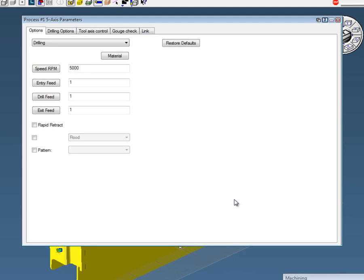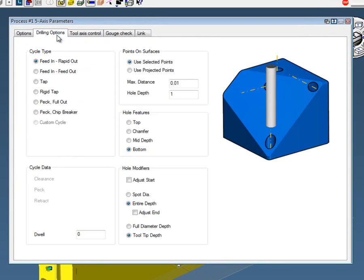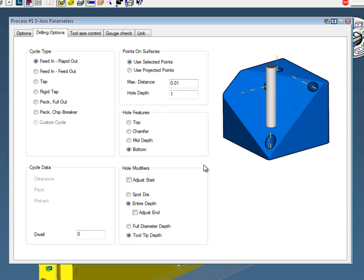Again, speeds and feeds, material, retracts. If you go to the drilling options, you can feed in, feed out, you could tap, do all those kinds of things. You can use the selected points, project points. For hole features, do you want at the top, the mid, the bottom? In this case, we're going to go to the bottom.